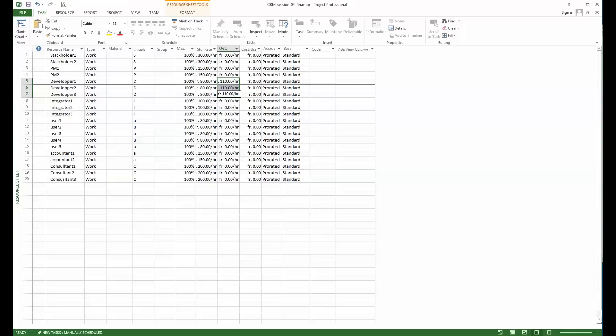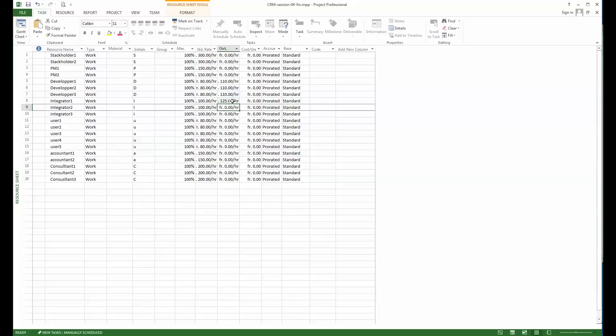I've done it for the three developers. The integrators, it might go up to 125 per hour. When I have several resources with the same rate, I can just easily enter the first one and then just prolong to the other ones. This is just the example.